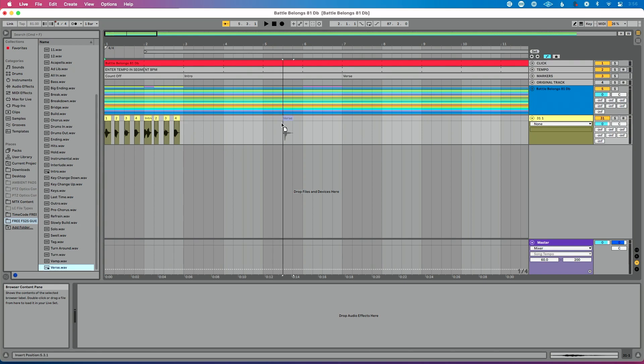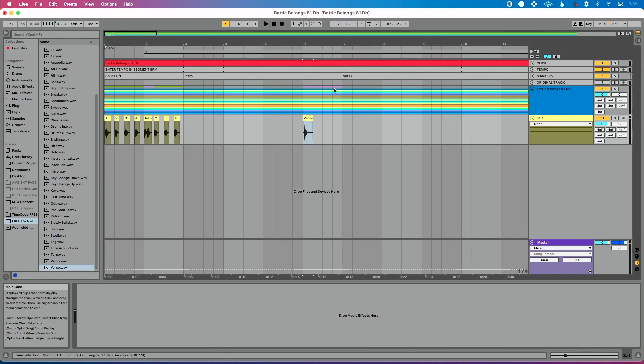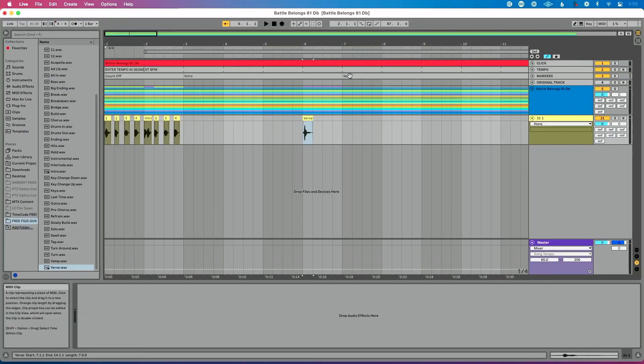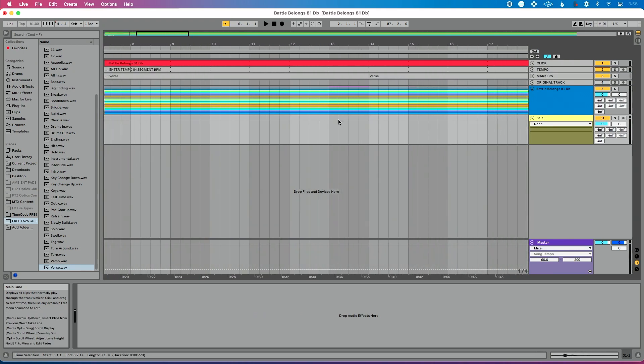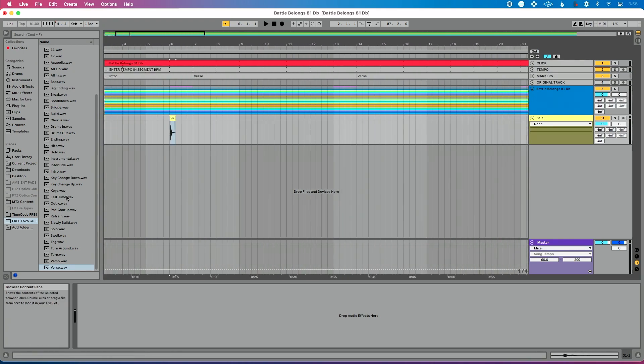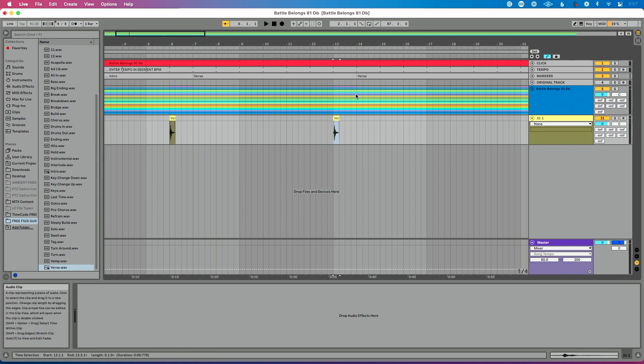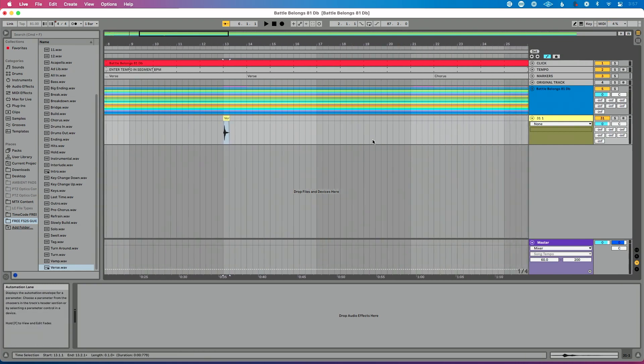So I'm going to click and drag verse. I'm going to put it a measure before the verse section right here. So then what you can do, let's do two more. What I'm going to do is continue to do this throughout the rest of the song. So there's another verse, right? So we'll drop this verse cue in here. Again, I'm putting it a measure before it actually happens.